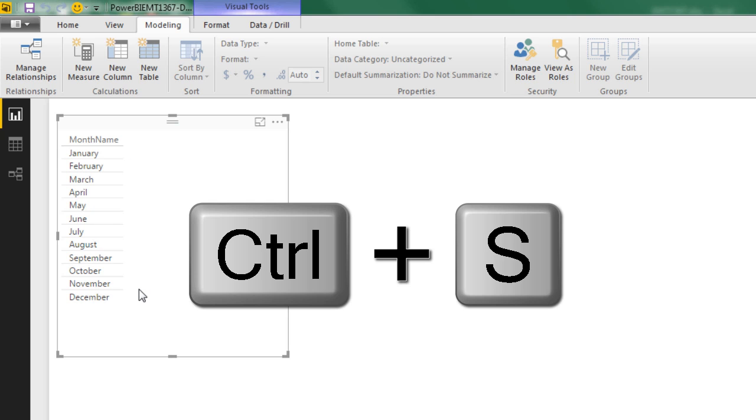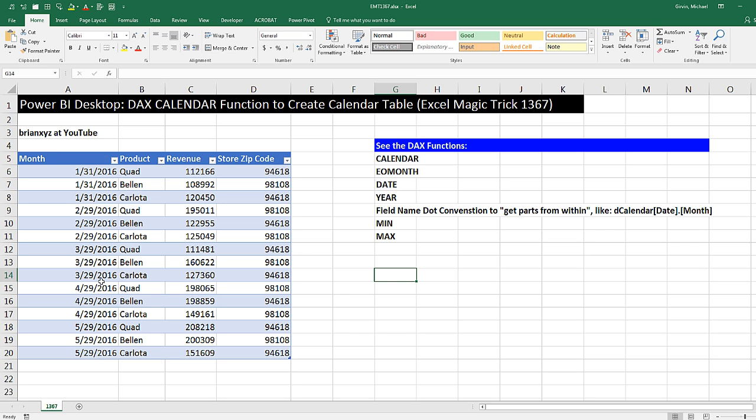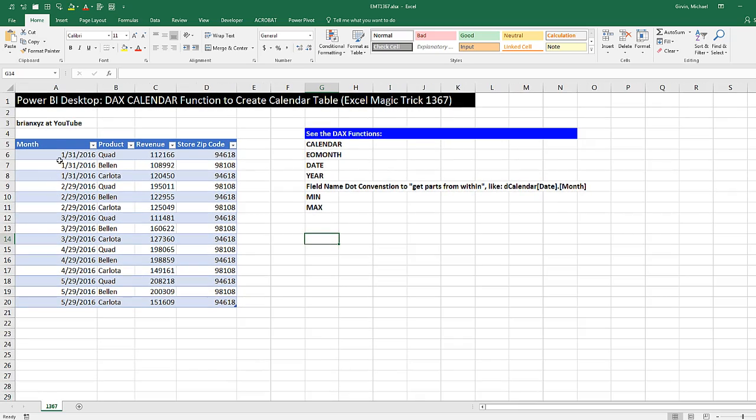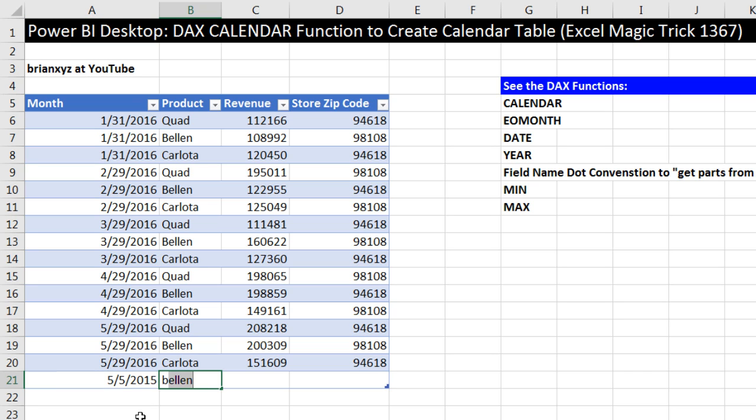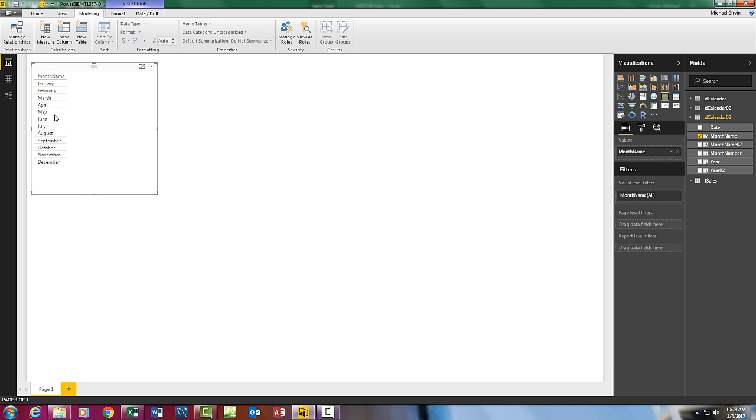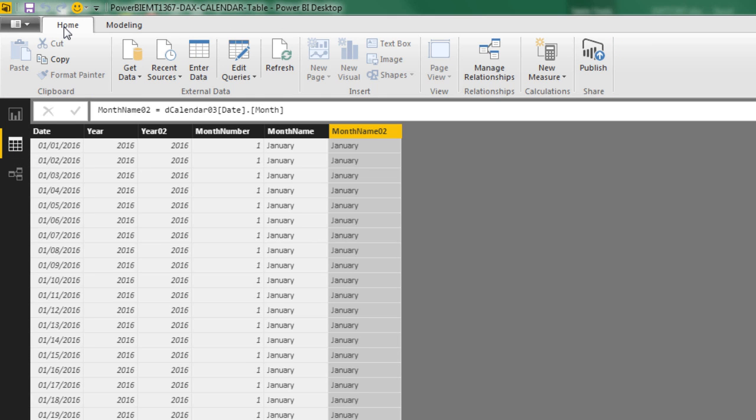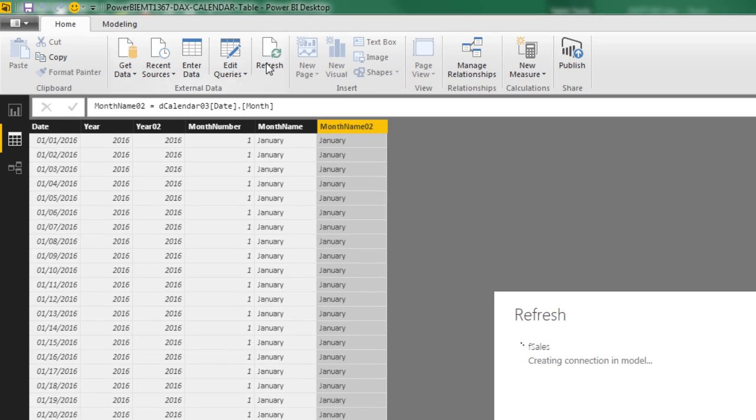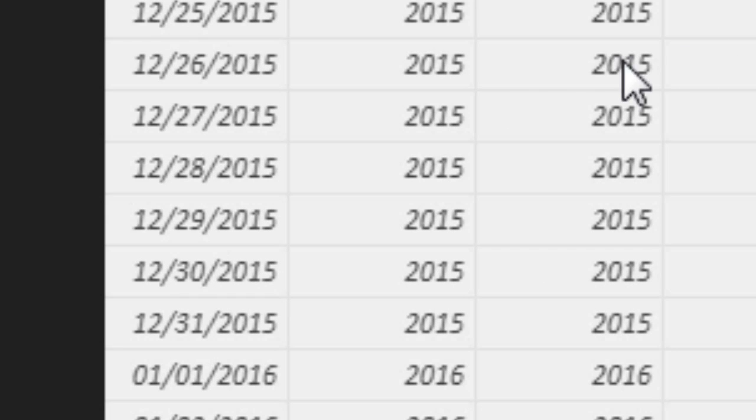Now I want to Control-S, and we want to test this. We want to go back to our source data. Here's our Excel file. This was sort of a funny data set to do this with because we had end of the month. But let's just test this. I'm going to come down here, and I'm going to add some random date in 2015. So I added 5 slash 5 slash 2015. Type a B tab to get Bellen, 165,000 tab, and our zip code was 94618. That's in California, Oakland. Control-S, now our data source has been updated, and we want to see this magic. Let's come over to the table view. We can come over to home, and there's our Refresh. It's refreshing. And check that out, our calendar table with one date in 2015 went from 1-1-2015 all the way down to 12-31-2015.